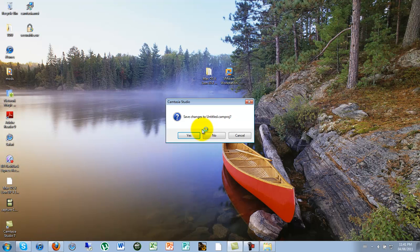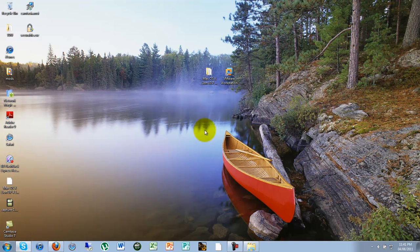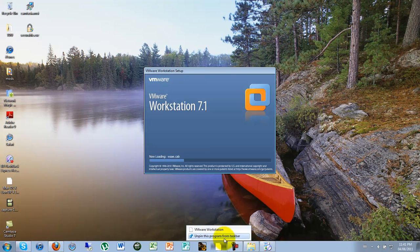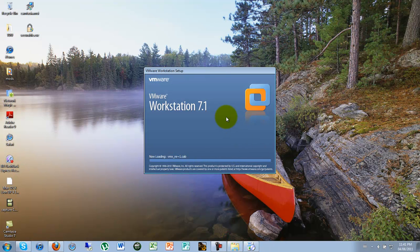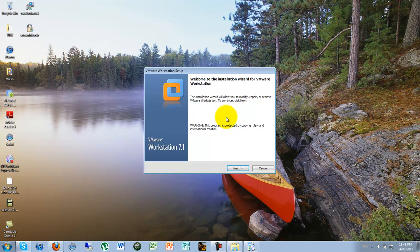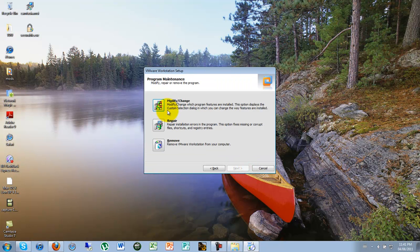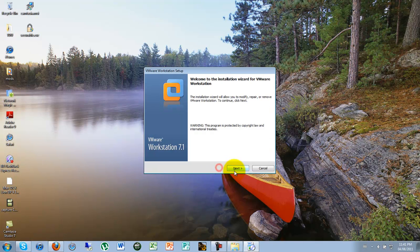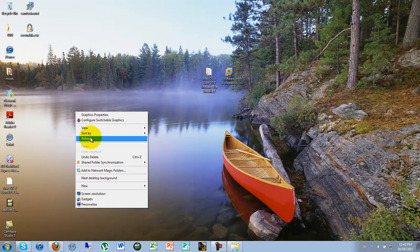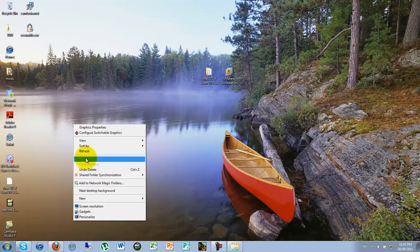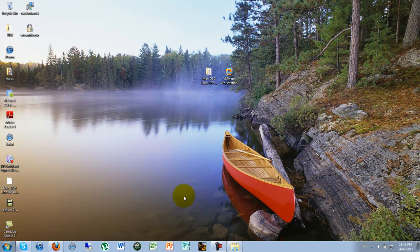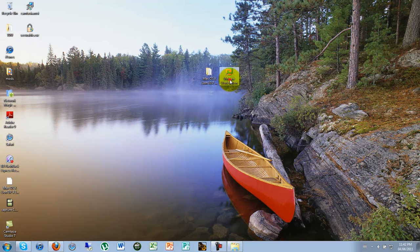It's going to take a while. You press yes. Let it load up. And you go next. And here it says modify, repair, and remove because I've already installed it. But in yours it's going to say custom or typical. So you go with typical unless you're an advanced user. And you go next, next, next. Agree to it and then install it. After it's installed, it's going to ask you to restart it. So you should restart it or it won't boot.